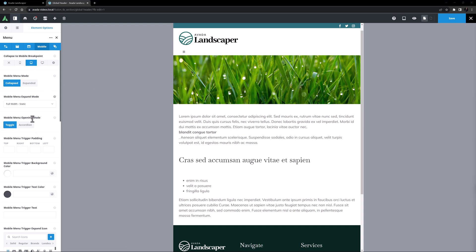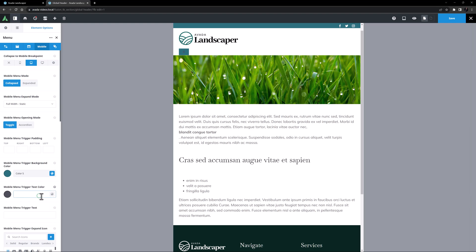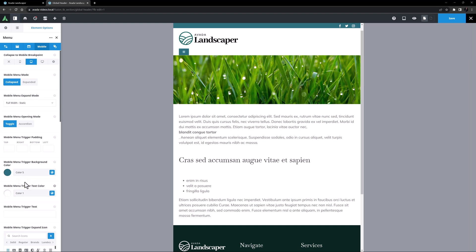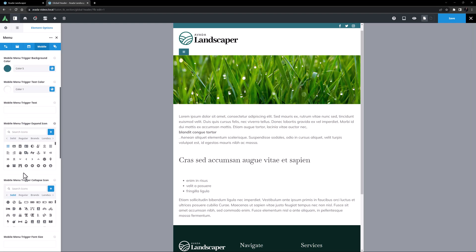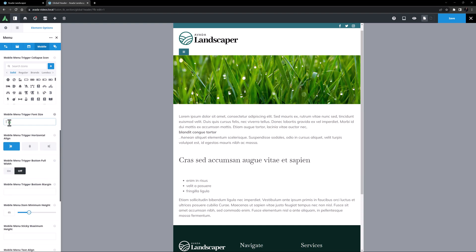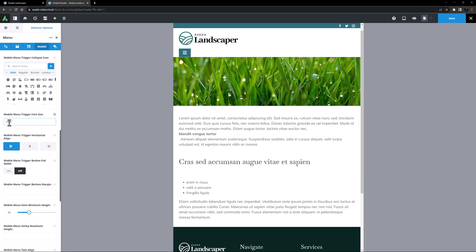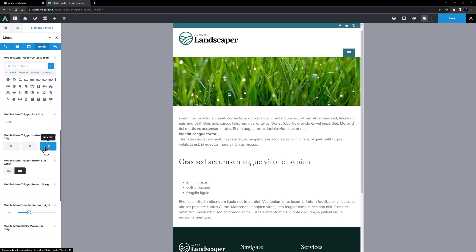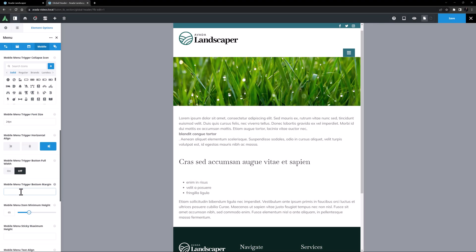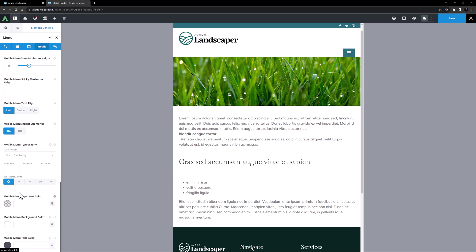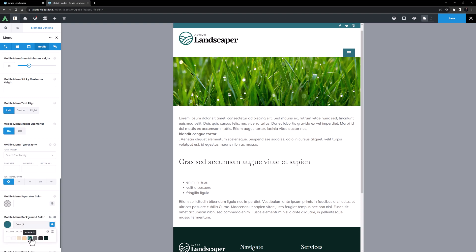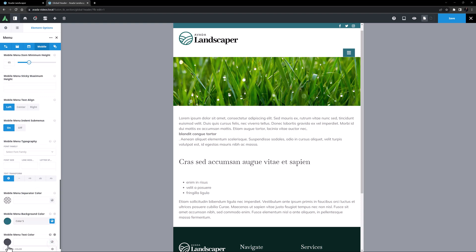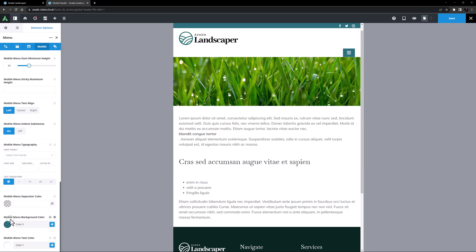I might start by changing the background color to color 5 here, and the text to color 1. I'm happy with the icons, but I want this a bit bigger, so I'll change the mobile menu trigger font size to 24 pixels. For the mobile menu trigger horizontal align, I want flex end. The mobile menu trigger bottom margin option allows us to set a bottom margin to our mobile menu, and for this option I will set it to 20 pixels. This pushes the sub menus down a little. Finally, I'll come to the bottom and set the mobile menu background color to color 2, and on the active state, I'll set the background color to color 5, and the text color to color 1. OK, that was epic. That's going to be a really nice menu.